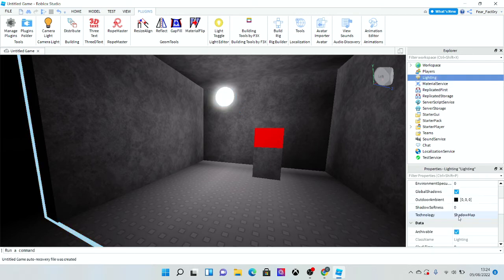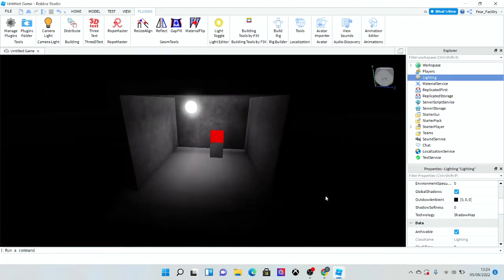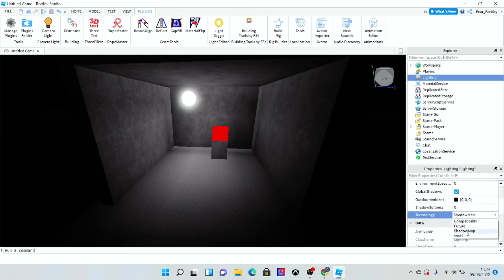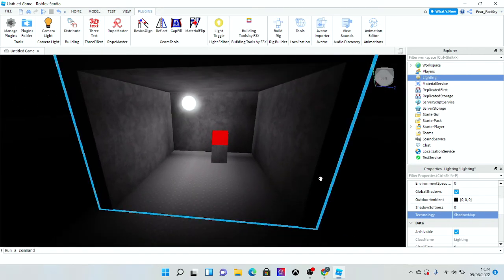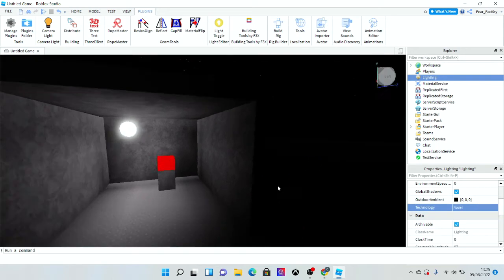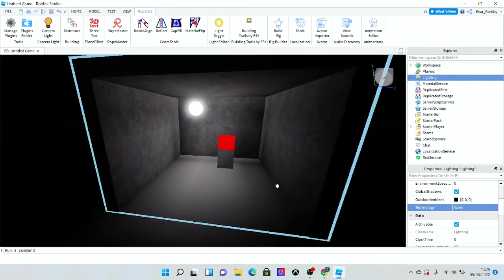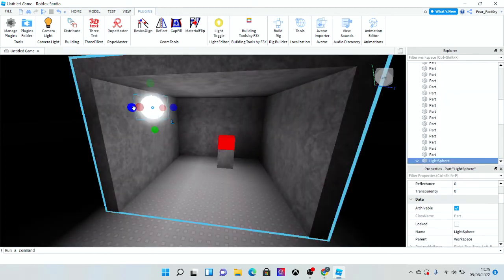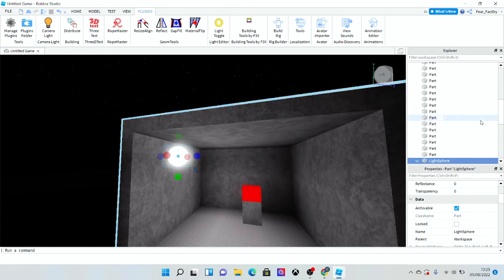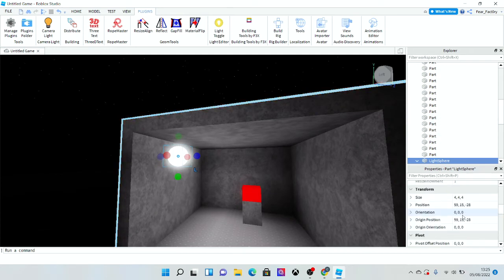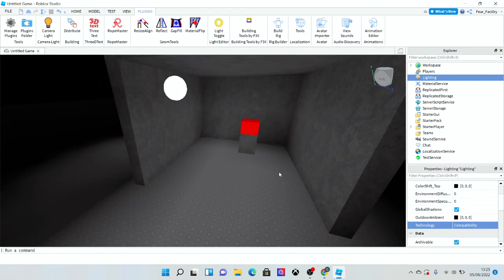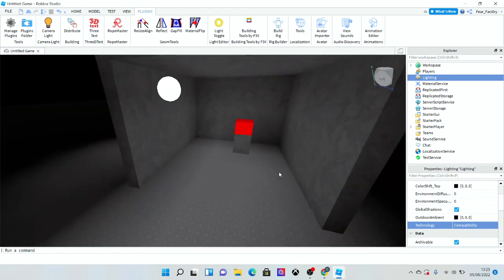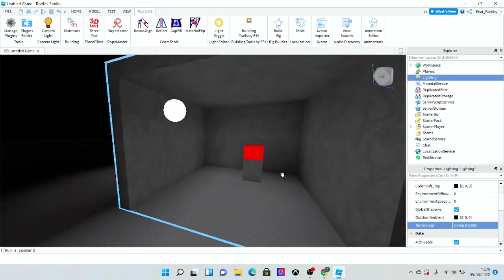That is technology. Technology is the lighting system that your game will be using. There's four different light systems that currently exist. Shadow map allows for shadows, but it doesn't allow in detail. That's what we're currently doing right now. Voxel is basically the same thing, but instead, it's more apparent to light within the game, not necessarily the ambient of the workspace. Technology compatibility is the old lighting system that Roblox used. It's very bright, but it looks very flat. If we go to future...